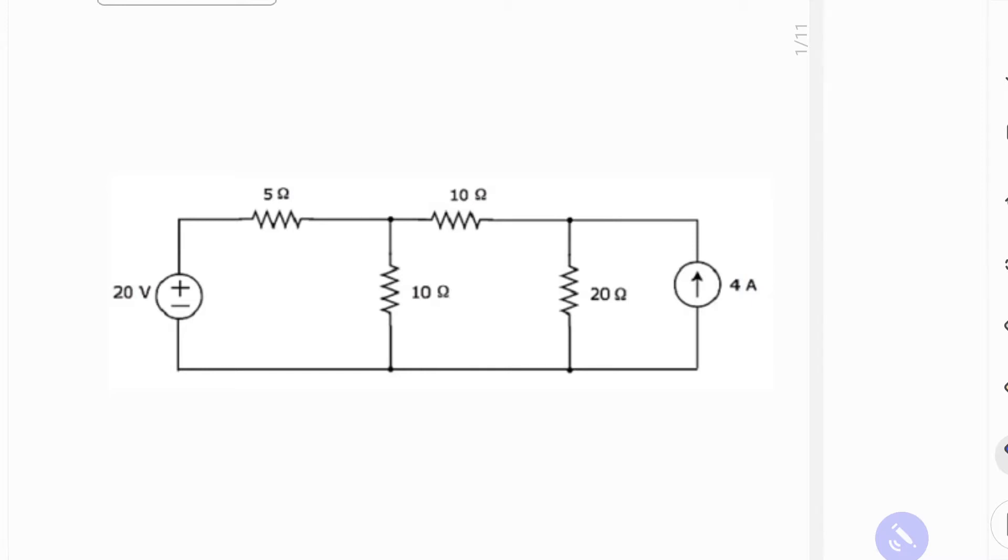So I have another superposition problem. This one adds more complexity because of the current source. We're going to have to do a few more things to make that work.